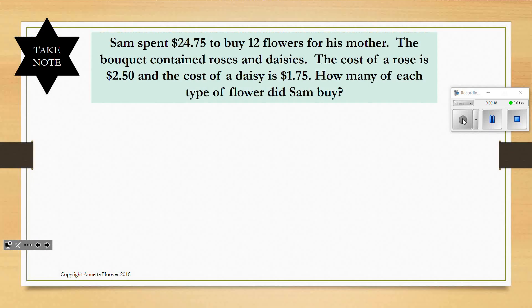Let's look at an example. Sam spent $24.75 to buy 12 flowers for his mother. The bouquet contained roses and daisies. The cost of a rose is $2.50 and the cost of a daisy is $1.75. How many of each type of flower did Sam buy?